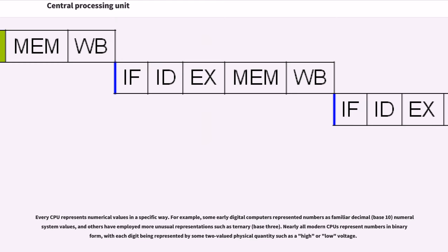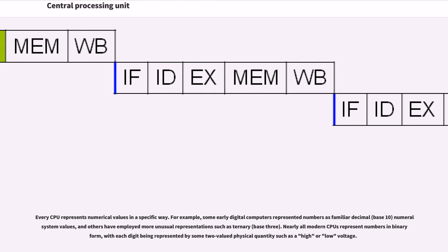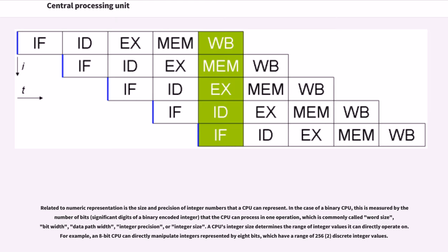Every CPU represents numerical values in a specific way. For example, some early digital computers represented numbers as familiar decimal (base 10) numeral system values, and others have employed more unusual representations such as ternary (base 3). Nearly all modern CPUs represent numbers in binary form, with each digit being represented by some two-valued physical quantity such as a high or low voltage. Related to numeric representation is the size and precision of integer numbers that a CPU can represent. In the case of a binary CPU, this is measured by the number of bits (significant digits of a binary encoded integer) that the CPU can process in one operation, which is commonly called word size, bit width, data path width, integer precision, or integer size. A CPU's integer size determines the range of integer values it can directly operate on. For example, an 8-bit CPU can directly manipulate integers represented by 8 bits, which have a range of 256 discrete integer values.